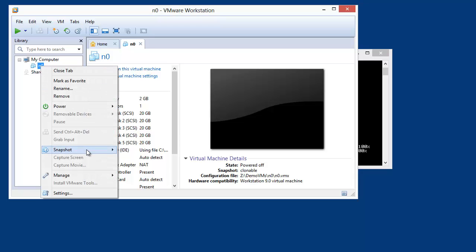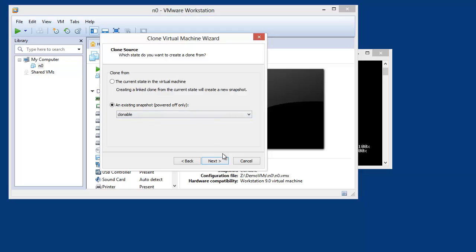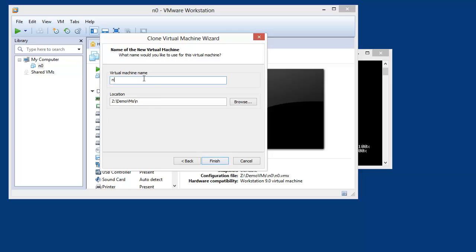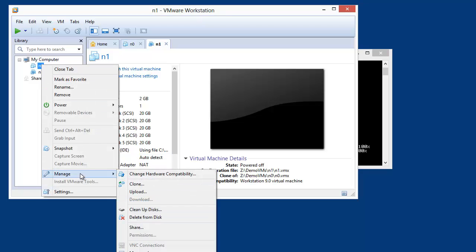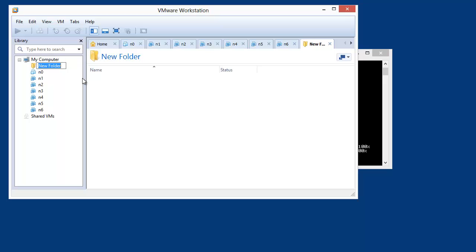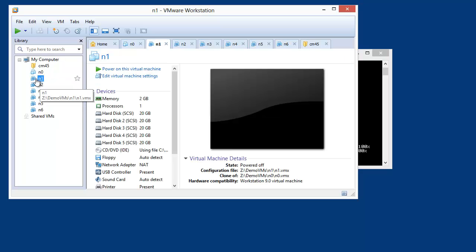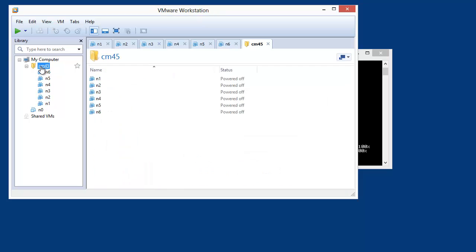To clone quickly, take a snapshot called 'clonable'. Right-click, go to Manage > Clone, base the clone on the existing snapshot, and create a linked clone. I'll name it N1, then repeat for N2 through N6. I'll create a folder called CM4.5 in VMware Workstation and move all six clones into it — just metadata, but makes it easier to track.